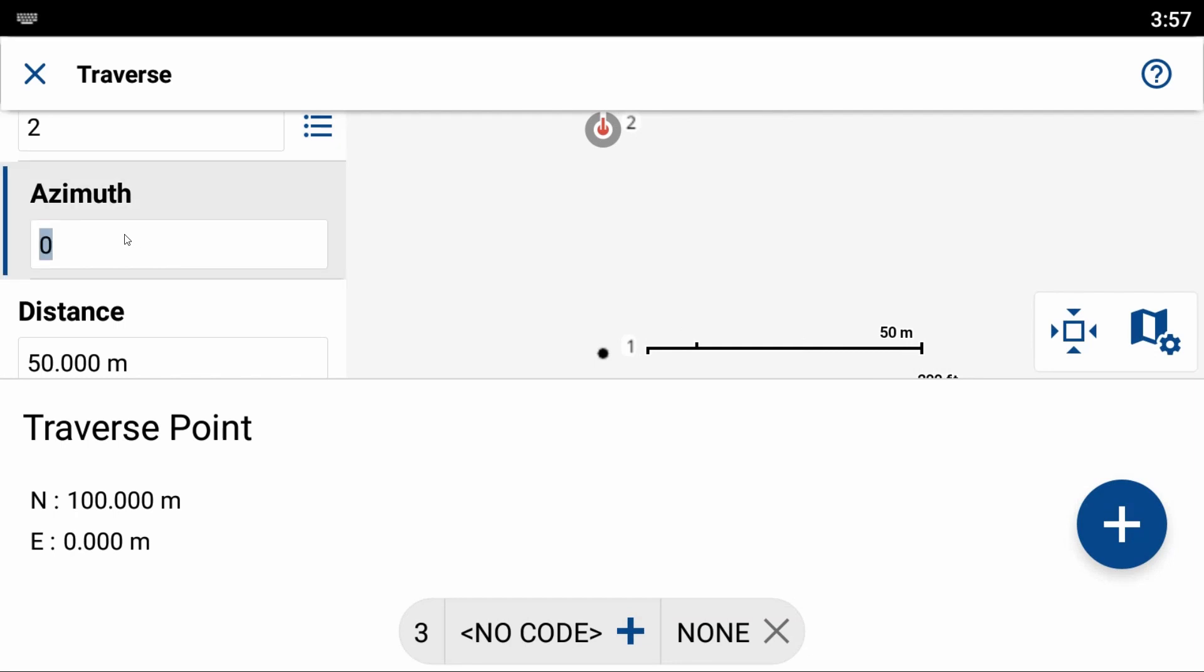But since I want to draw a box, what I'm actually going to do is I'm going to change my azimuth now to 90 degrees. And you can see that instead of going straight up on my map screen, I now have a point that is being created to the right of point two.